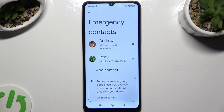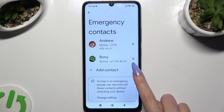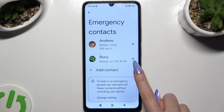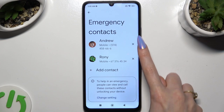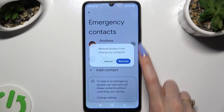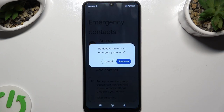In order to delete one of your contacts, just click on the X next to the one that you wish to get rid of, and confirm your choice in the popup.